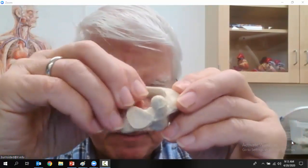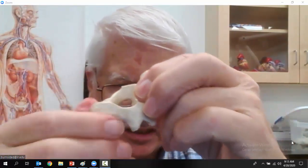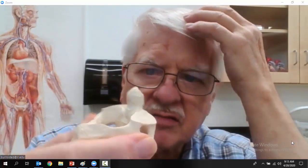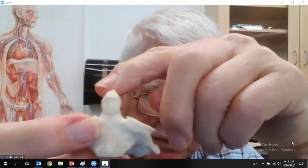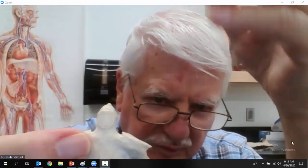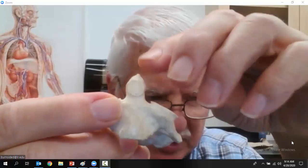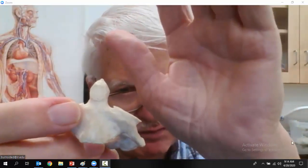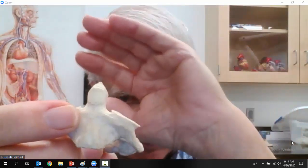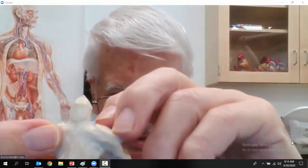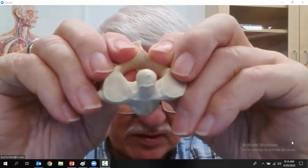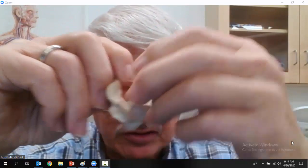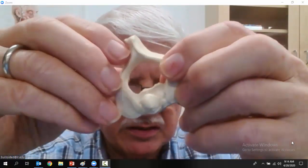The next vertebra is called the Axis — cervical vertebra number two. Both of these are cervical vertebrae because they're in your neck. If you look at this, the prominent superior projection is called the dens, D-E-N-S. The dens fits into the Atlas and allows the skull to move rotationally, with a lot of forward and backward motion.